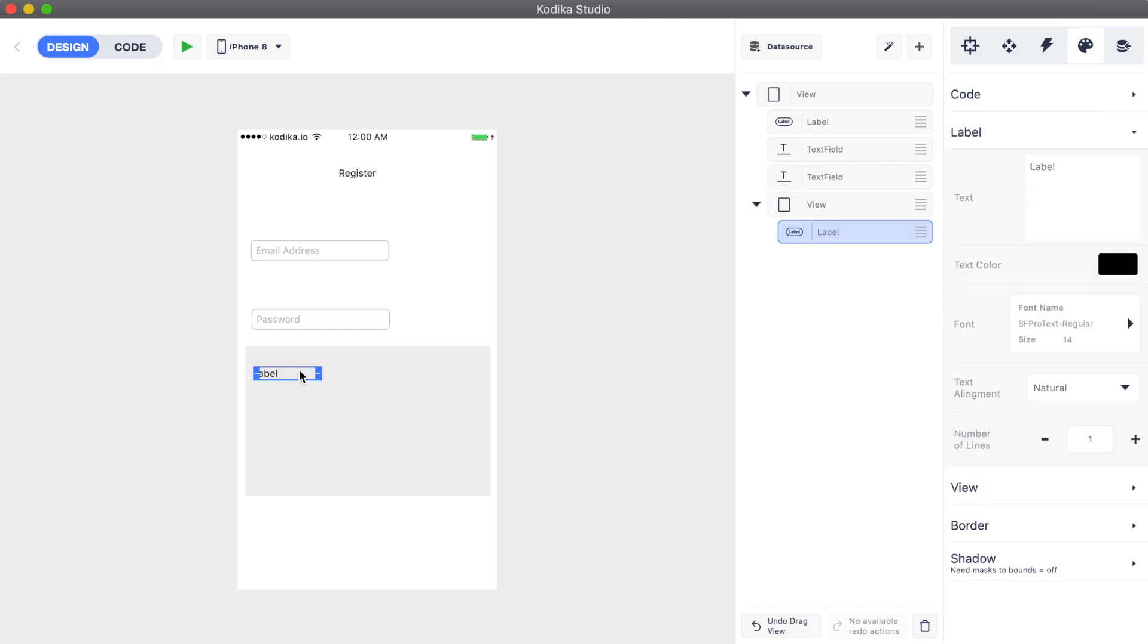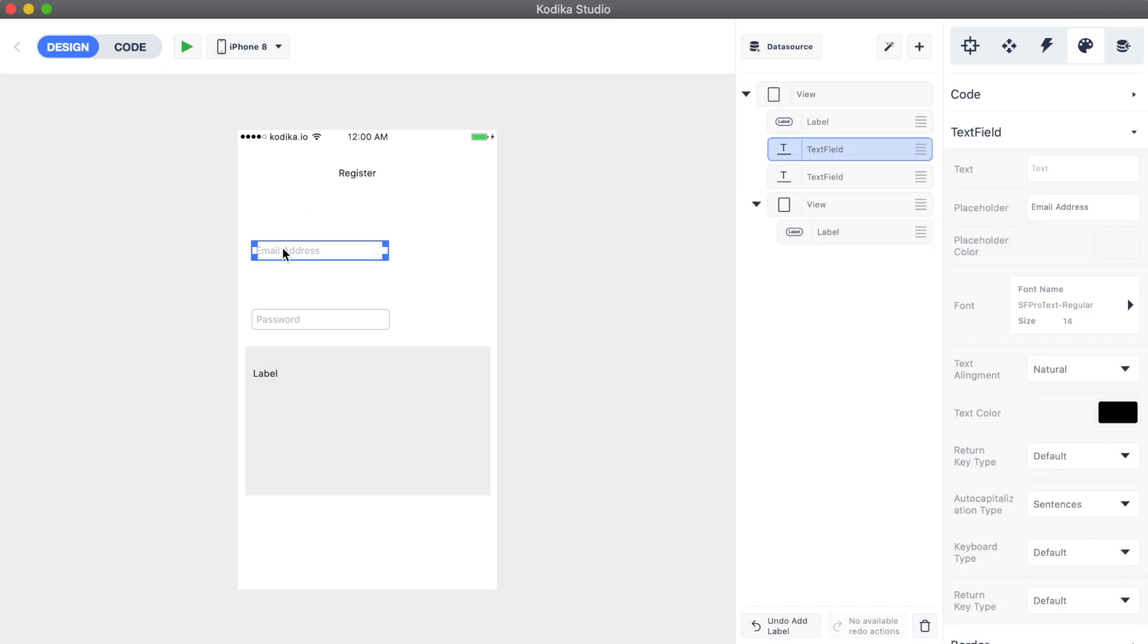As you can see, in the middle section, the new label is inside the new container view. We can also move the email text field in there.